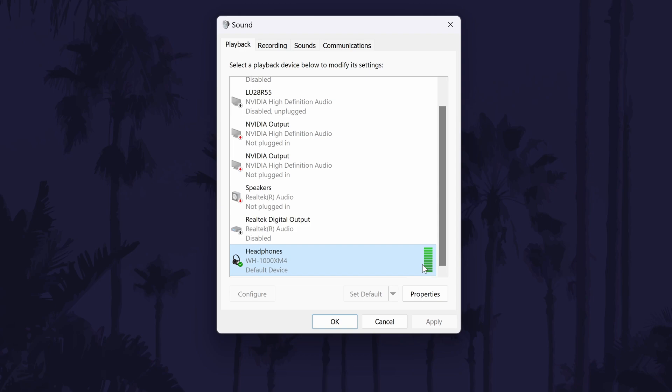Now make sure your headphones are the default device by clicking them and then by choosing Set Default. They will have a green check mark on them if they are the default device. It might also be worth disabling all other sound devices both in the Playback tab and in the Recording tab just in case they are interfering with your headphones in some way.